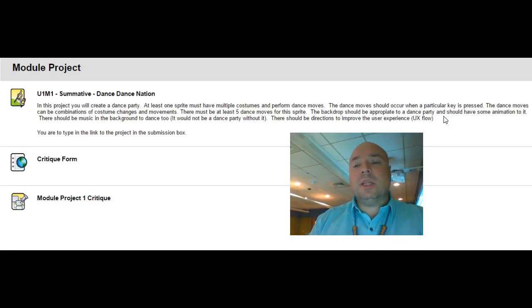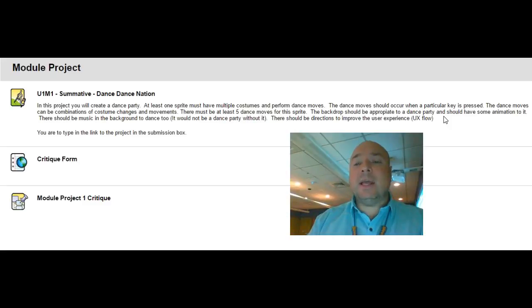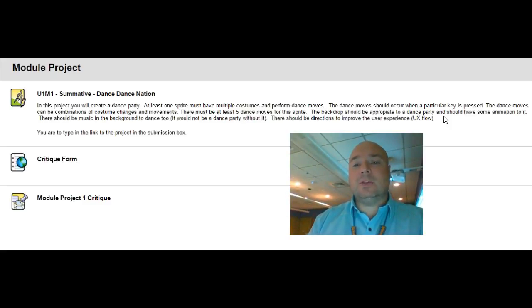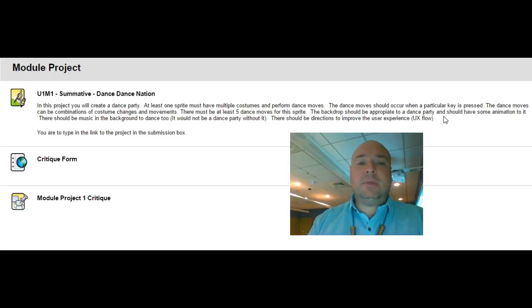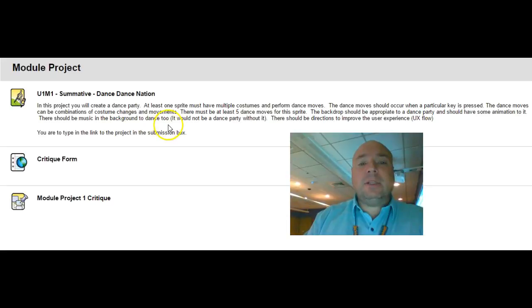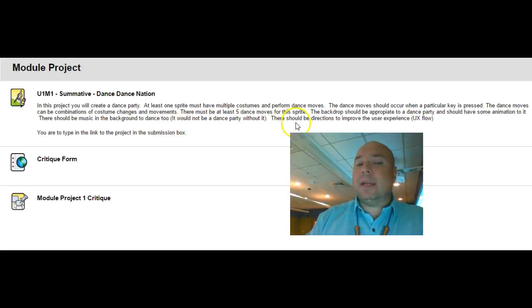You should allow all these things to occur at the same time while the music is playing and your character is able to dance while you're pressing different keys. So it should be an interactive assignment not just a flat movie. There should be music in the background to dance to. It would not be a party without it.